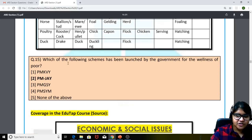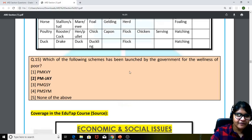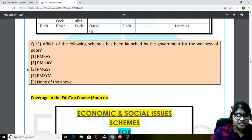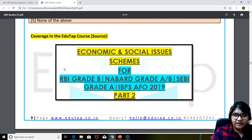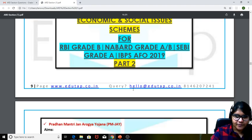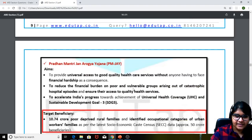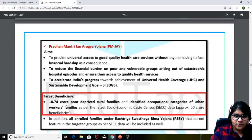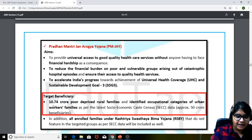Fifteenth question: which of the following schemes has been launched by the government for the wellness of the poor? The answer is Pradhan Mantri Jan Arogya Yojana — PMJAY. This was covered in the ESI schemes document part two, with the target beneficiary being 10.74 crore poor and deprived rural families.